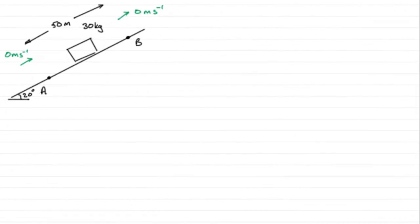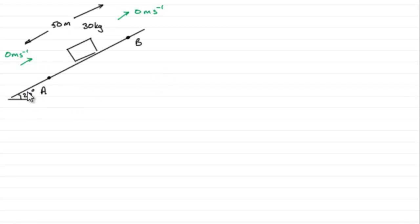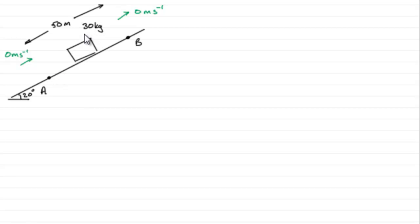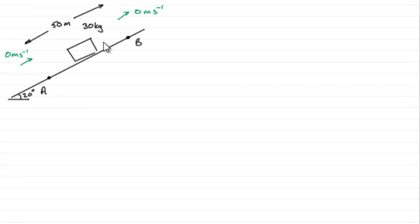Okay, so what I've done for this part of the question is just drawn a rough sketch of what we're given. We're given this plane inclined at 20 degrees to the horizontal, two points A and B 50 meters apart, and we've got this particle of mass 30 kilograms which starts at rest at A and then is dragged up the plane by a force parallel to the plane and then comes to rest again at B.